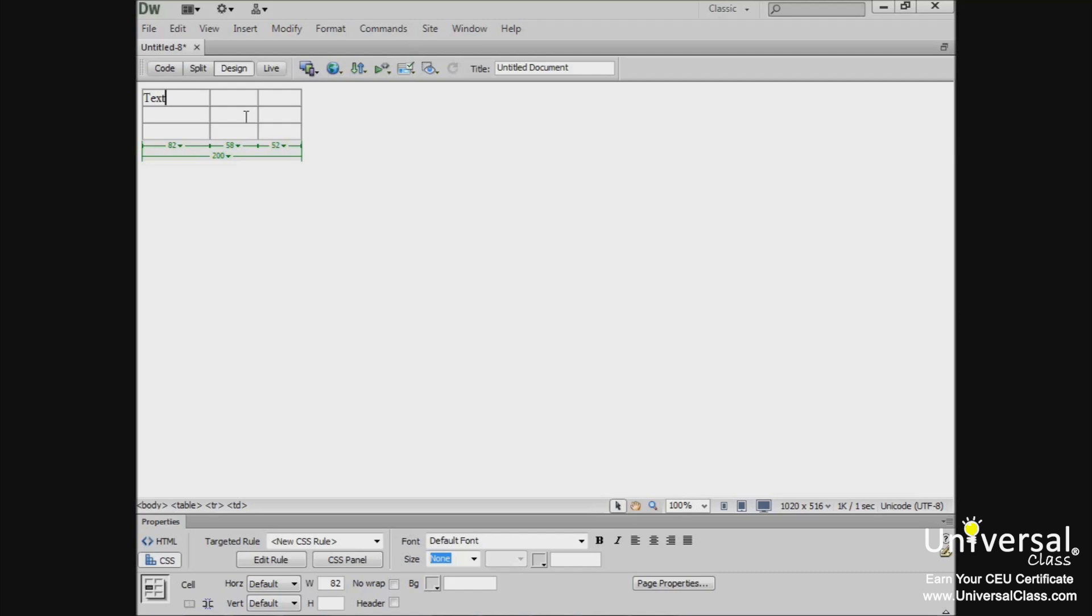You can format the cells within the table just as you can format the table, and we'll learn to do that in just a minute. To format cells, click within a cell and then go to the property inspector.